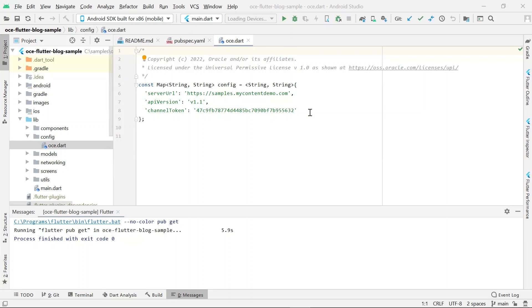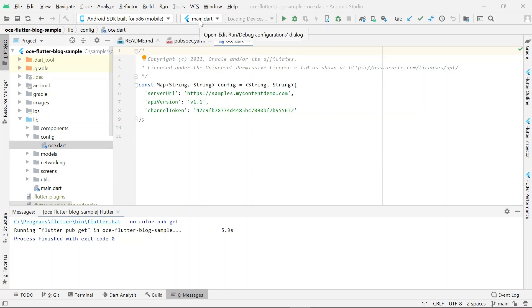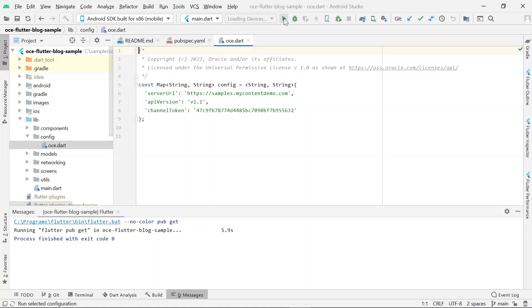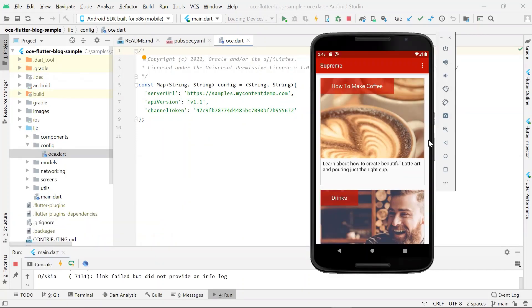Now that the dependencies are installed, let's try running the sample in an emulator. I had already set up an emulator using the AVD manager. So I will select that emulator, select main.dot, and then hit run. Let's go over to the emulator here and see the sample in action.